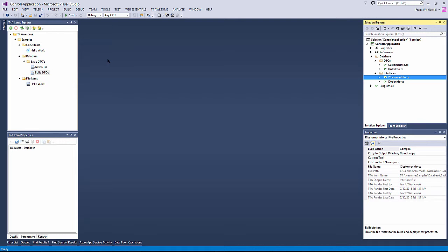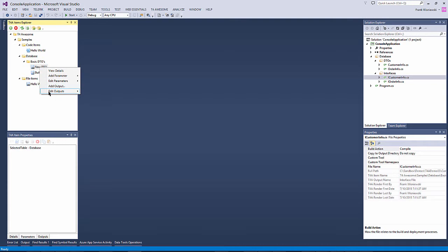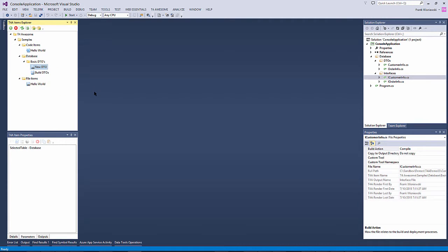To do this, we right-click the file item in the T4 items explorer and invoke the edit output context menu.